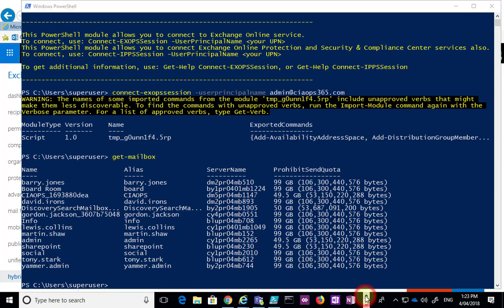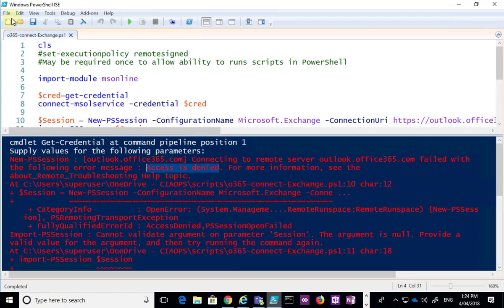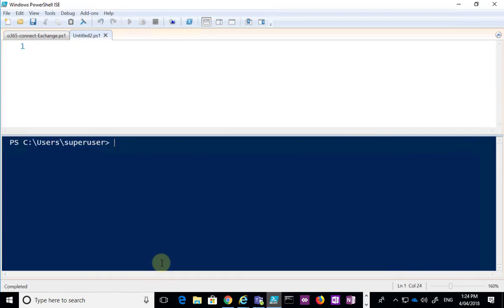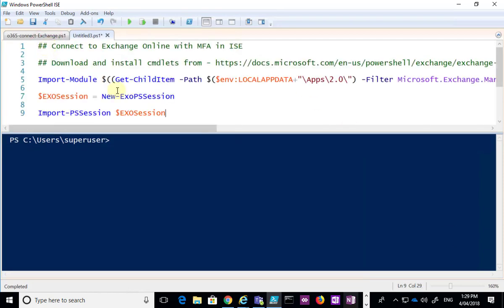That's fine, but it doesn't give us the same flexibility as the PowerShell Integrated Scripting Environment. What we really want is to access our environment with two-factor authentication from the ISE. That is possible, but we need to do things a little differently. I'll paste in the appropriate commands — first an import-module command that reaches out and pulls the appropriate files from the local drive after we've installed the module.